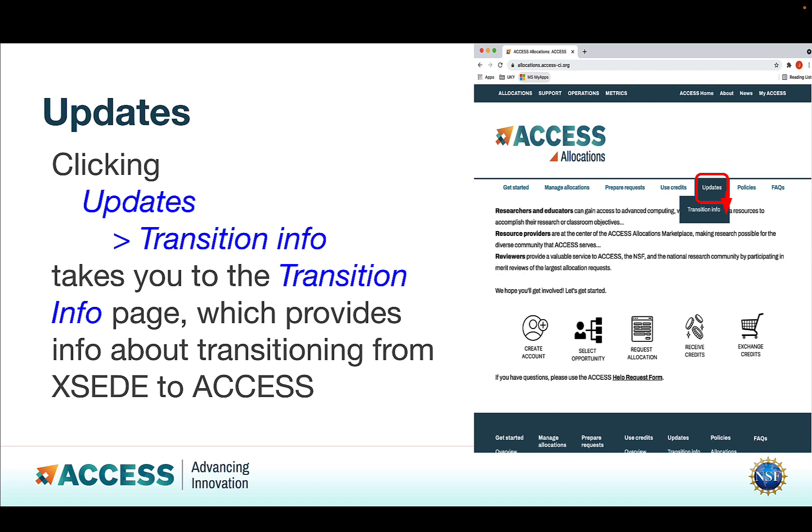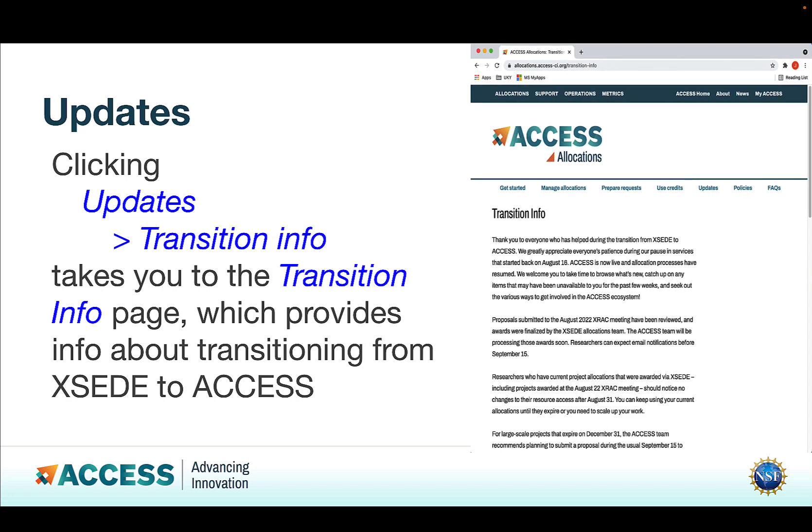Clicking Updates and then Transition Info takes you to the Transition Info page. That provides information about making the transition from XSEDE to Access. If you're a new Access user, that doesn't really apply to you, so you can skip over that. But if you're interested, you can read all about it.